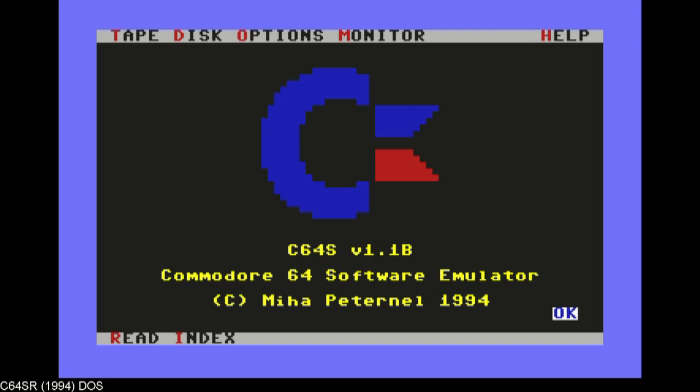And yeah, if you are into counter 64 and you're into emulation, you really should have experienced this emulator, because this was among the best back in the day. And yeah, kudos.